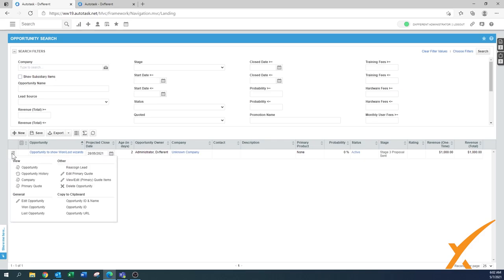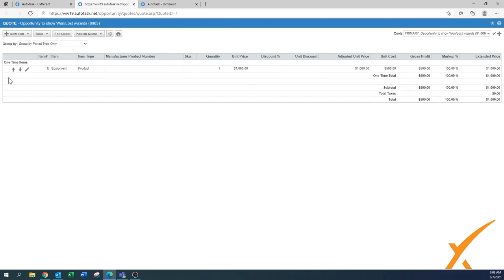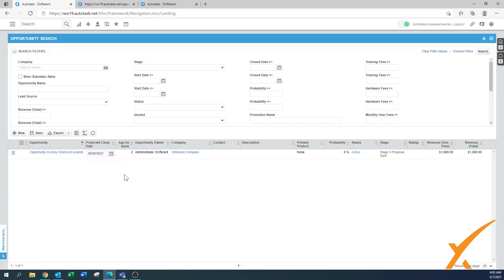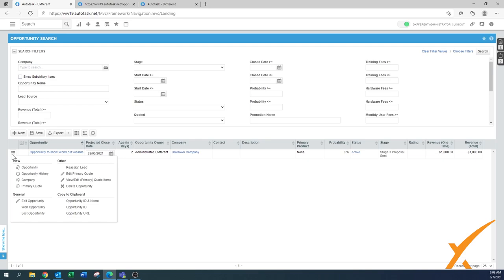I'm going to view and edit the primary code items. I did add a code to it, and the code has a product on it. The reason I did that is because it will show you in the next phase what can happen with this one — it can become a billable item. You can see here it's equipment; I just put one thousand dollars in it as an example.